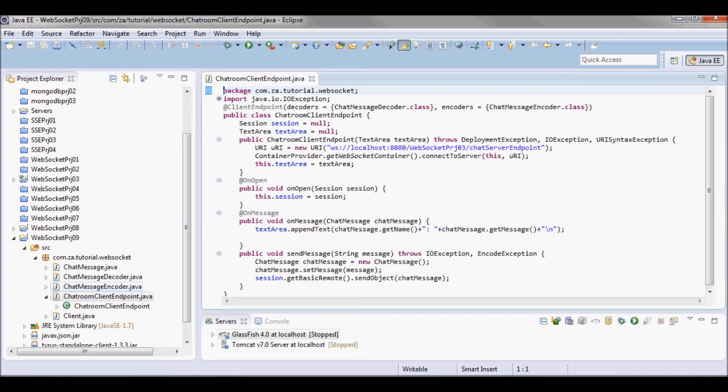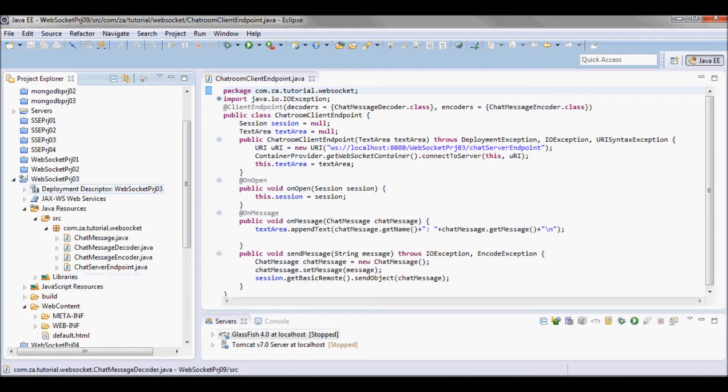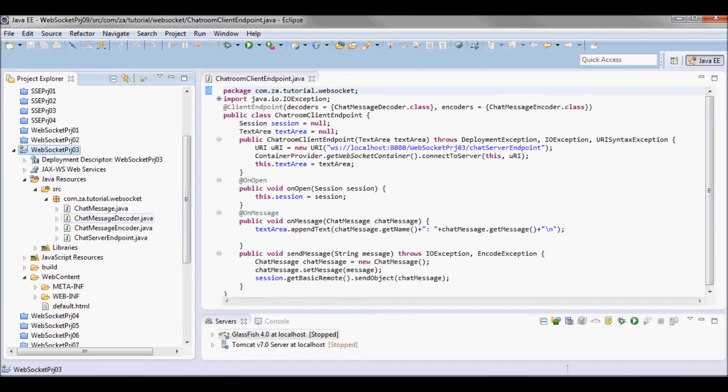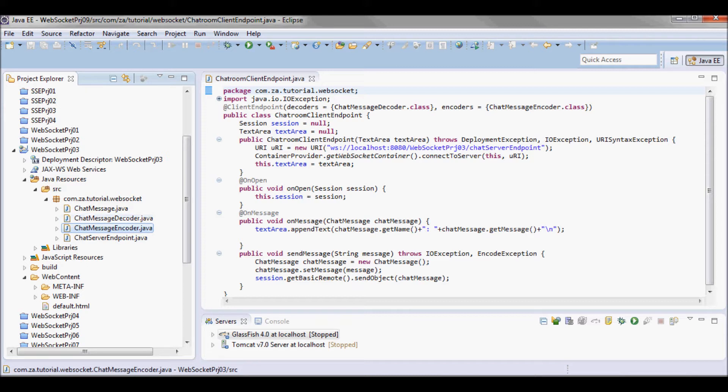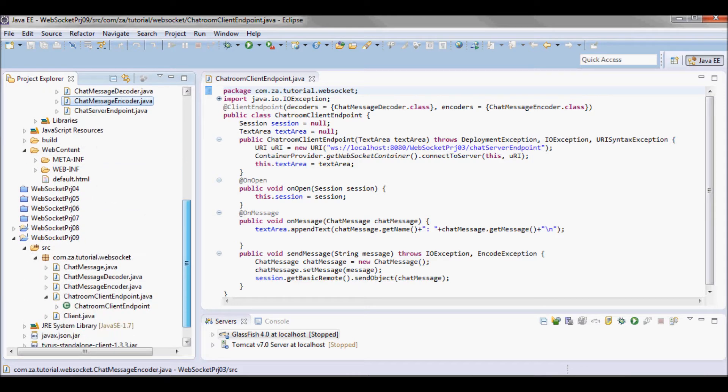This is going to have encoders and decoders and it's going to be running against this server WebSocket project 03, which also has encoders and decoders on its end. So on both ends I'm going to have encoders and decoders.